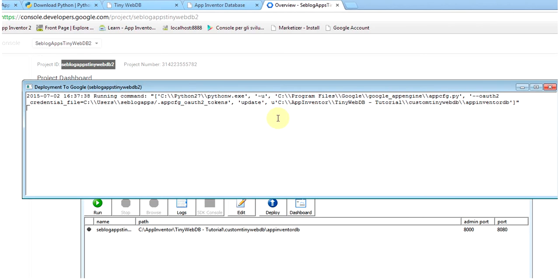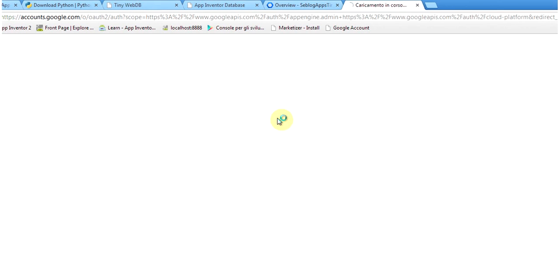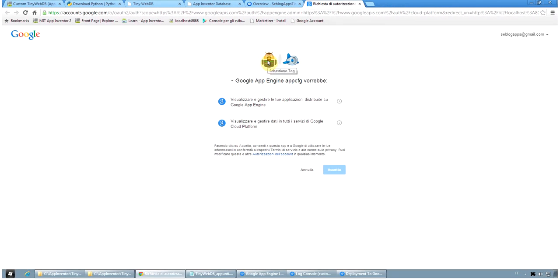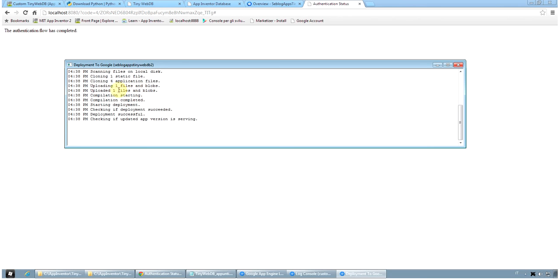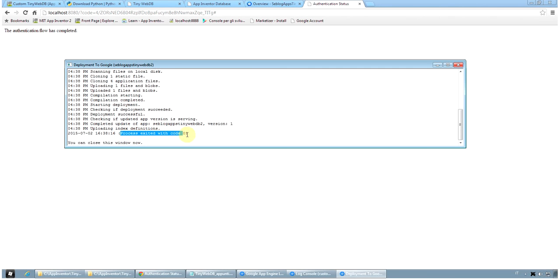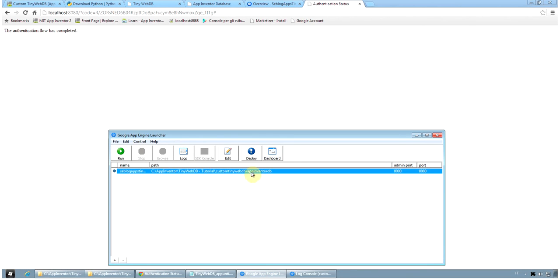So we click on the deploy icon and we look at the log file. Wait for a little bit and probably... Okay, you see you need to approve the Google App Engine App CFG application to access your data on the internet. So you click accept and it says that the authentication flow has completed. You can now wait and see that the App Engine launcher is uploading our file, our Python application from MIT to the Google servers. After a few seconds you see that it says that it takes it with no error code and you can close this window. So in the Google App Engine launcher we deployed the application.